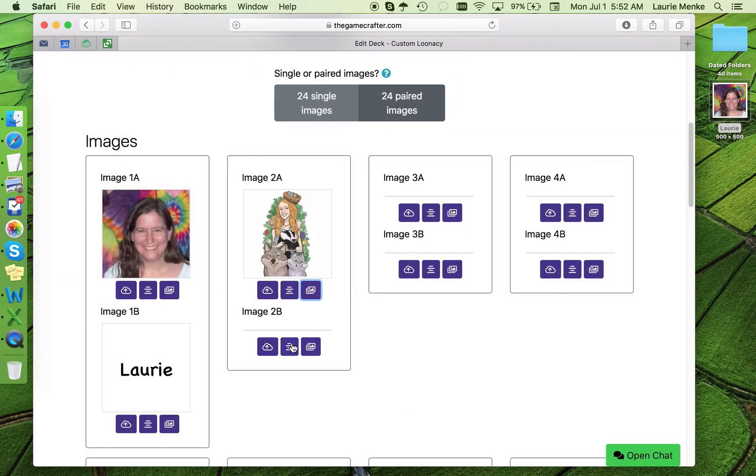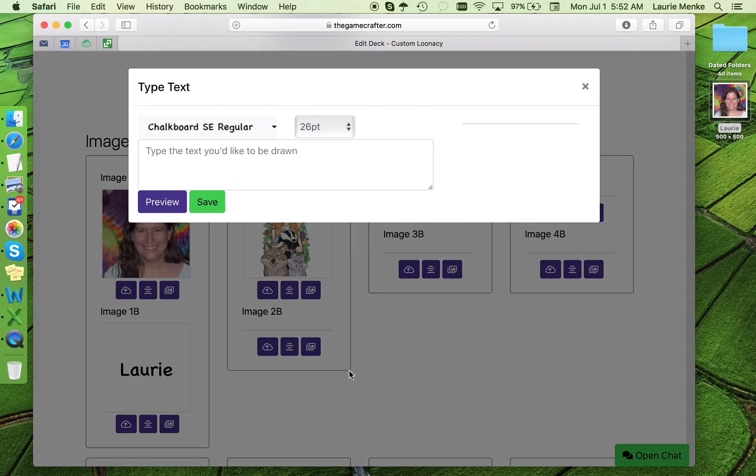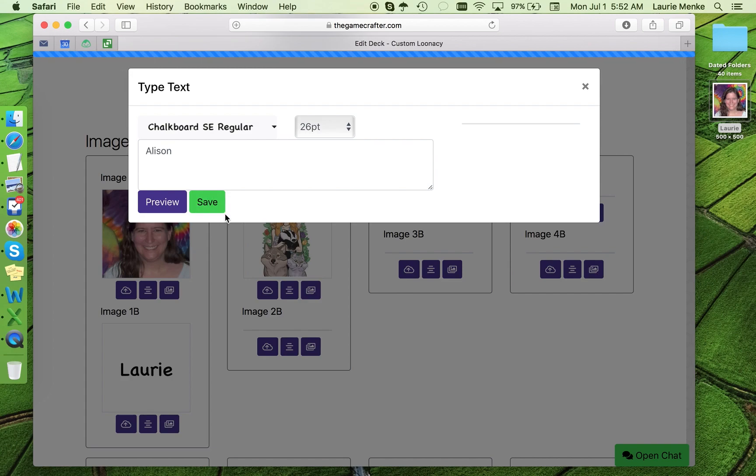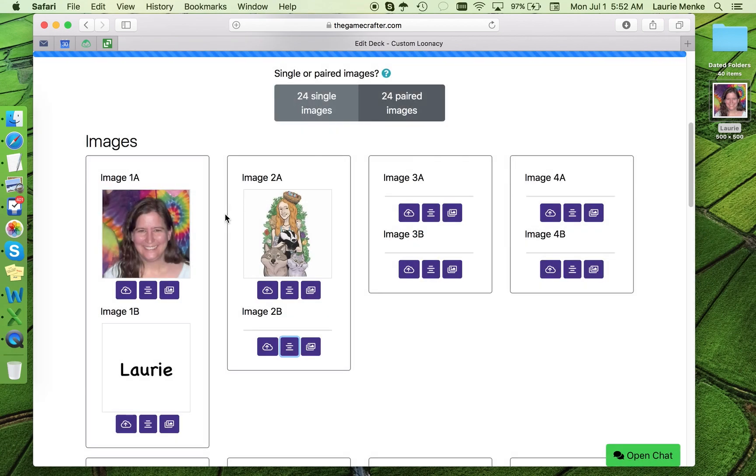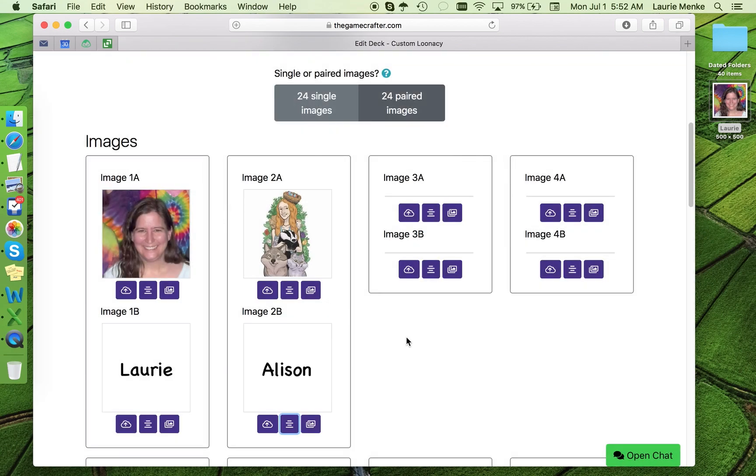Now I'll add her name as the match. Okay, I've got two of my 24 matched pairs done. It won't take any time at all to finish my deck.